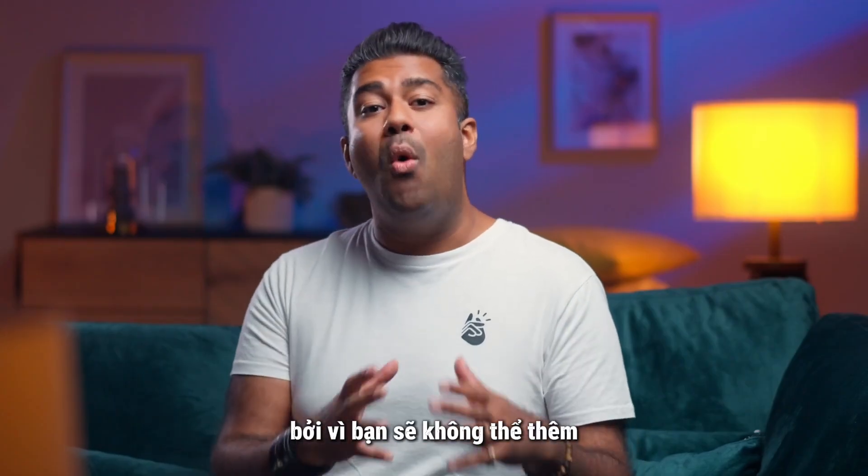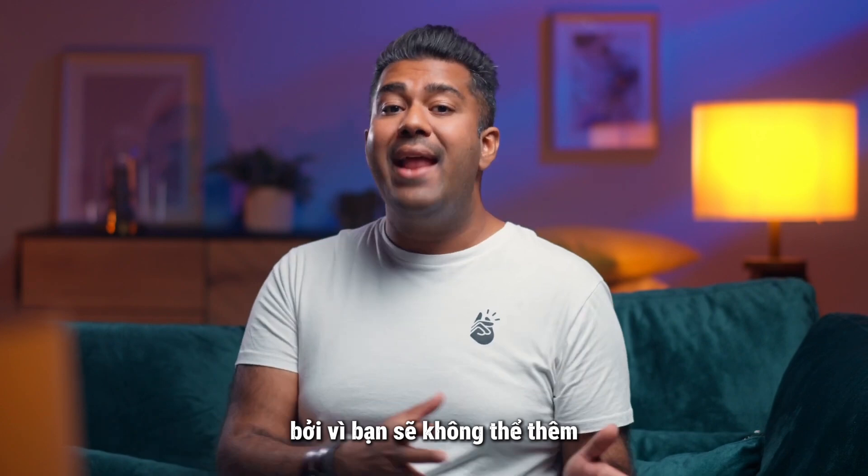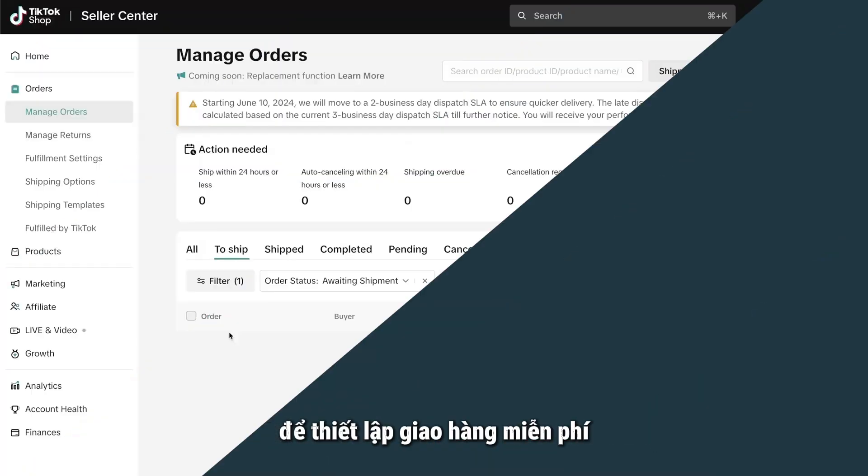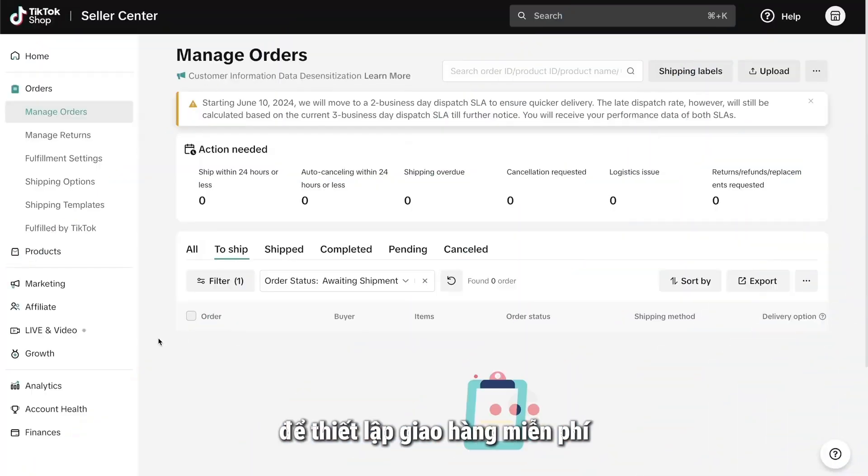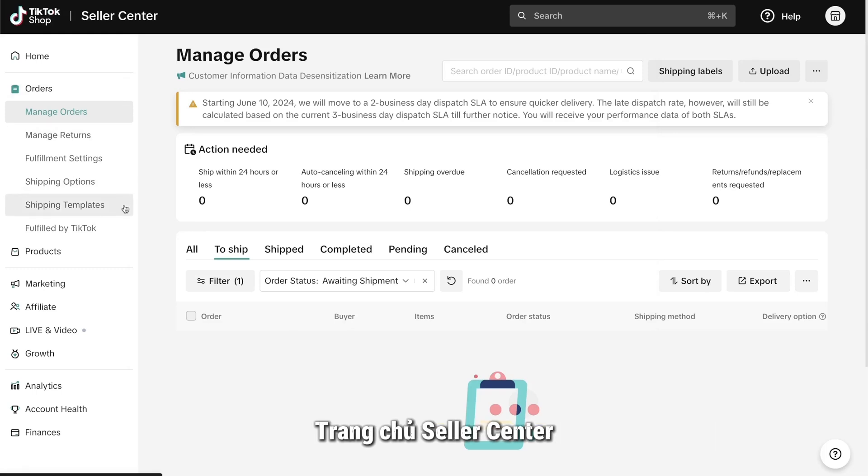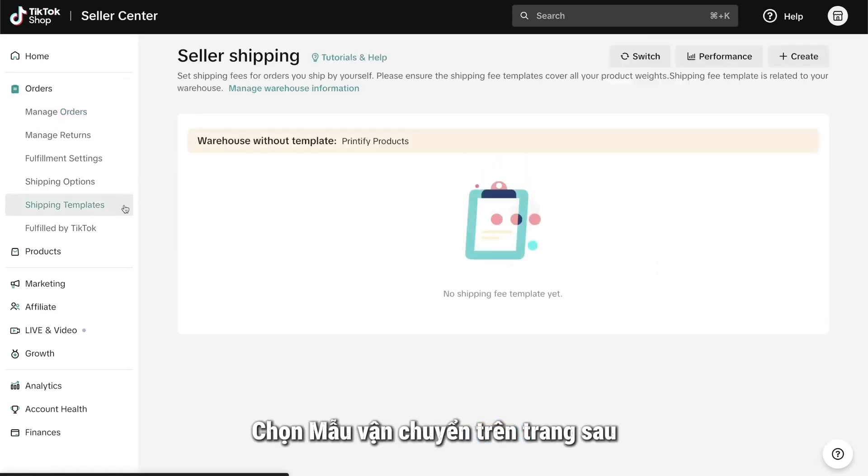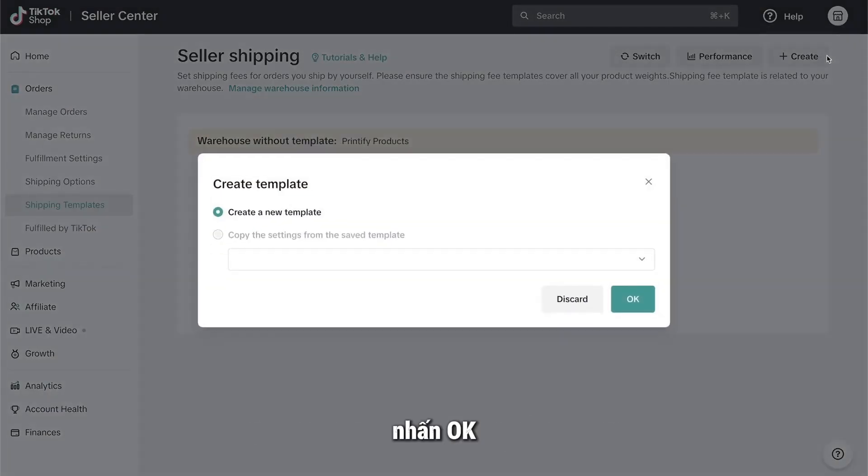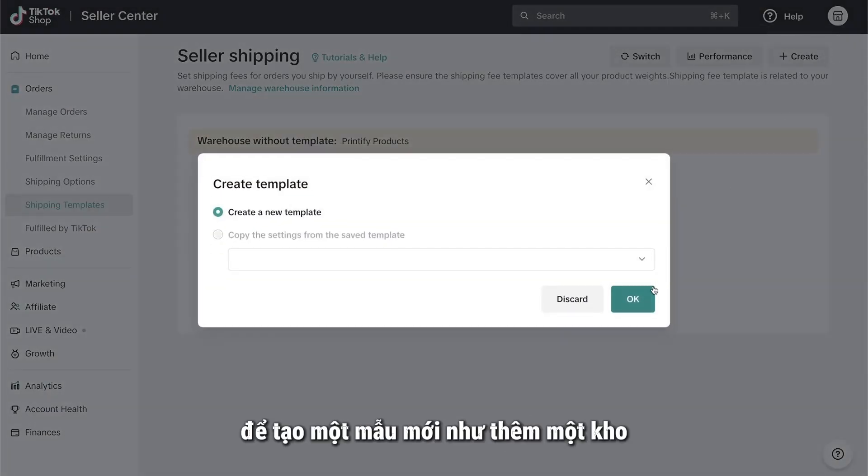This is important because you won't be able to add items to your shop until you do. To set up free shipping, click on Orders in the menu of your TikTok Shop Seller Center homepage. Select Shipping Templates. On the following page, click on the Create button. And in the following window, press OK to create a new template.